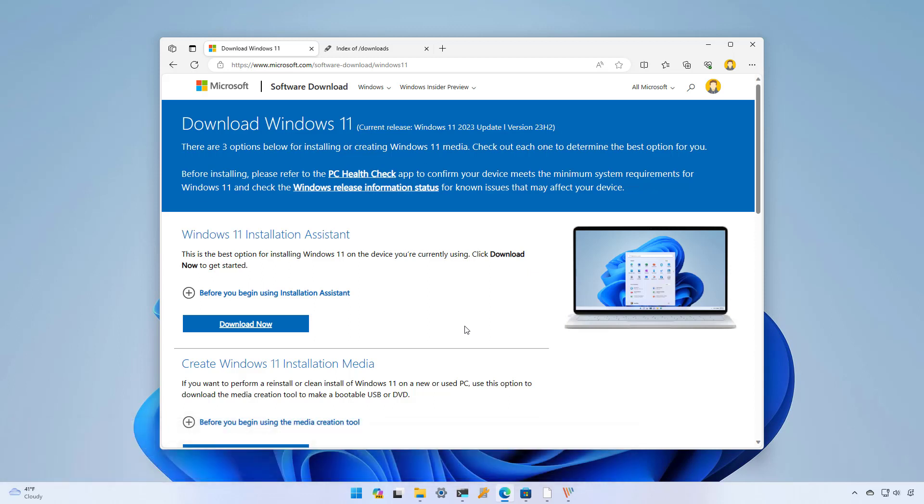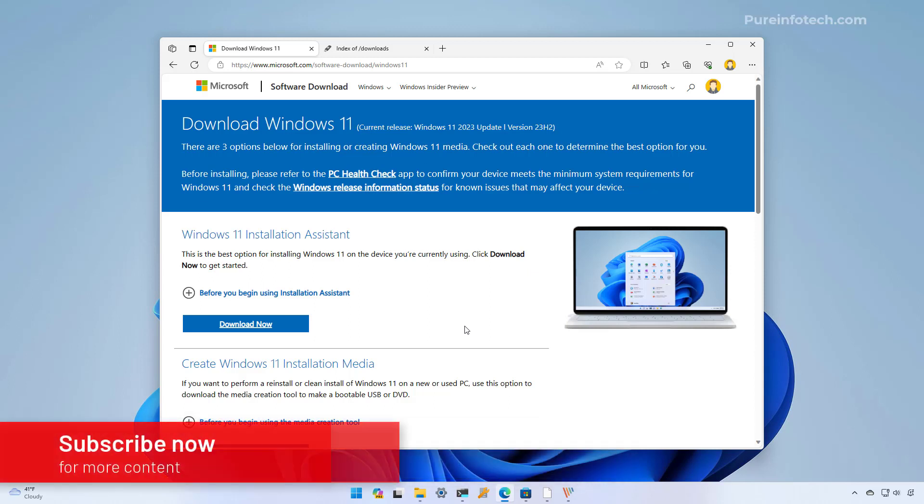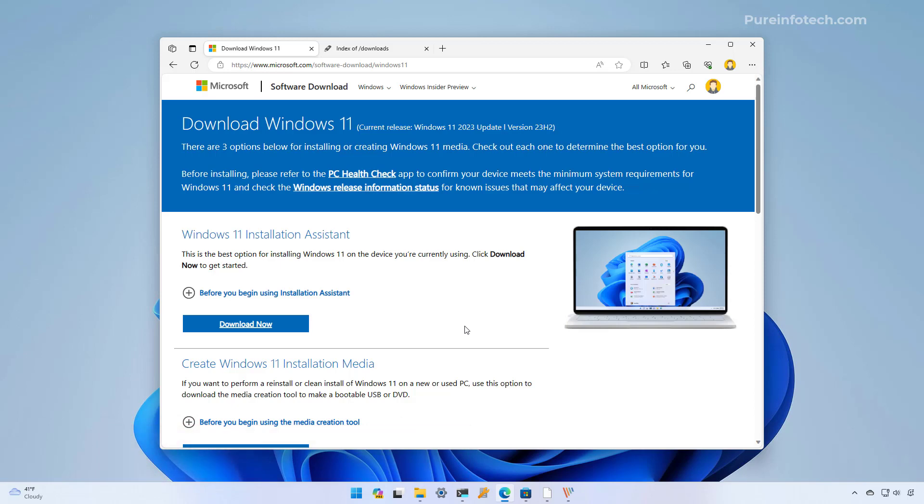If you want to download the image to perform an in-place upgrade or a clean installation of Windows 11 with the latest update, you can complete this task by downloading the ISO directly from the Microsoft servers, you can use the media creation tool, or the third option is to use a third-party tool known as Rufus. Let's dive into the steps.